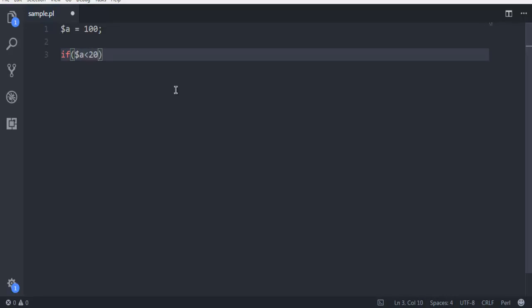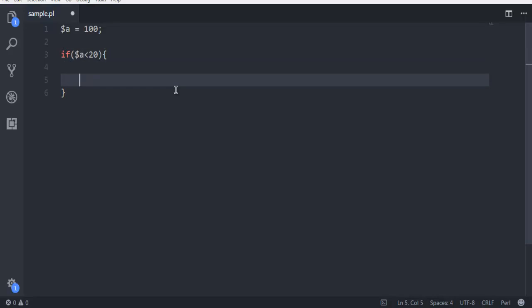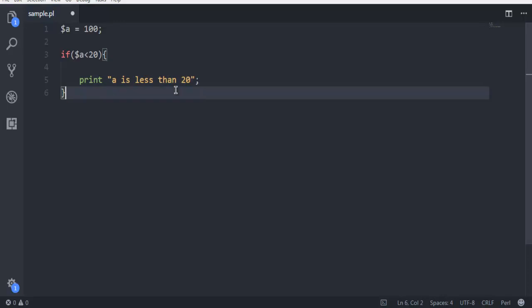If this condition is true, we will print the message 'a is less than 20'. Make sure that you use a semicolon at the end.